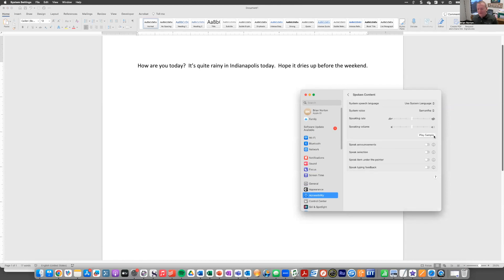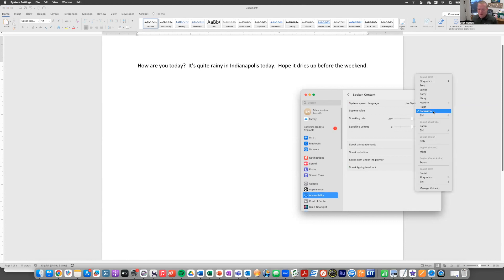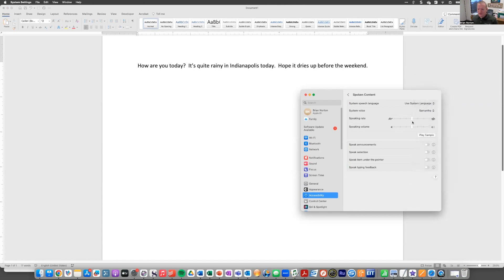We're going to open it up. The first thing you're going to see is you get to choose the language that you want to use and the voice that you want to use. I'm just going to use the system language and the system voice, Samantha. But you can come in here and see that you've got quite a few selections. You can change the rate or the volume. I'm going to go ahead and play a sample so you kind of hear what we're going to hear today.